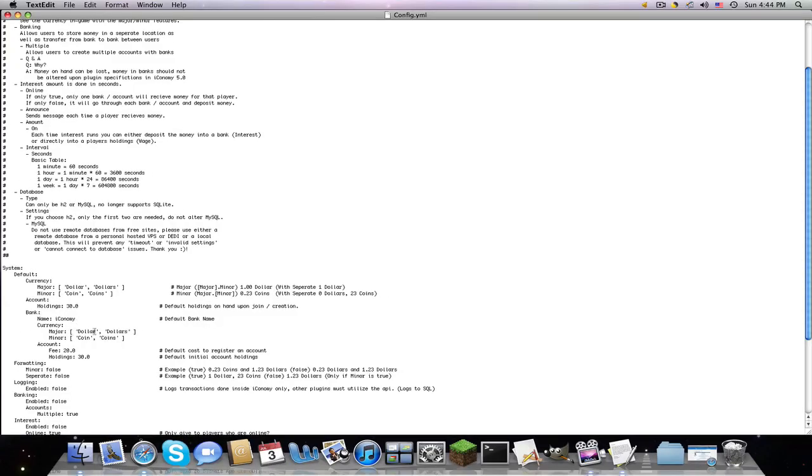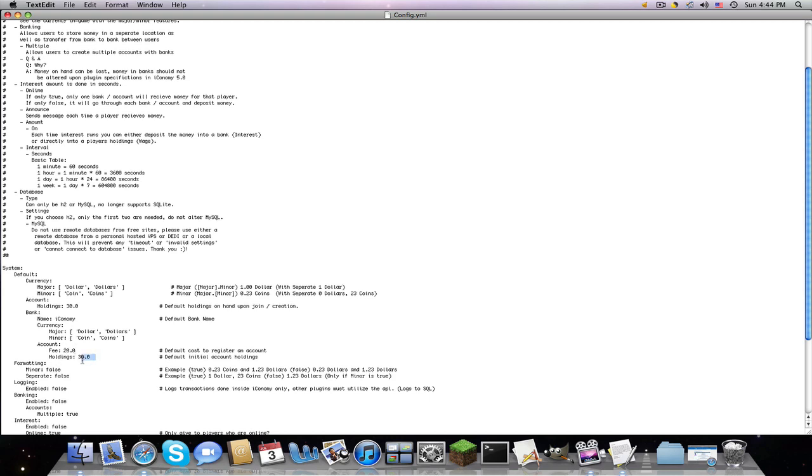Bank. What do you want to name it? I usually just name that bank. Currency major, minor again, and account. How much does it cost to make an account? To make an account, you type in slash money space create space, and then your username. And it will give you an account which holds money instead of like pocket change, which is your balance.